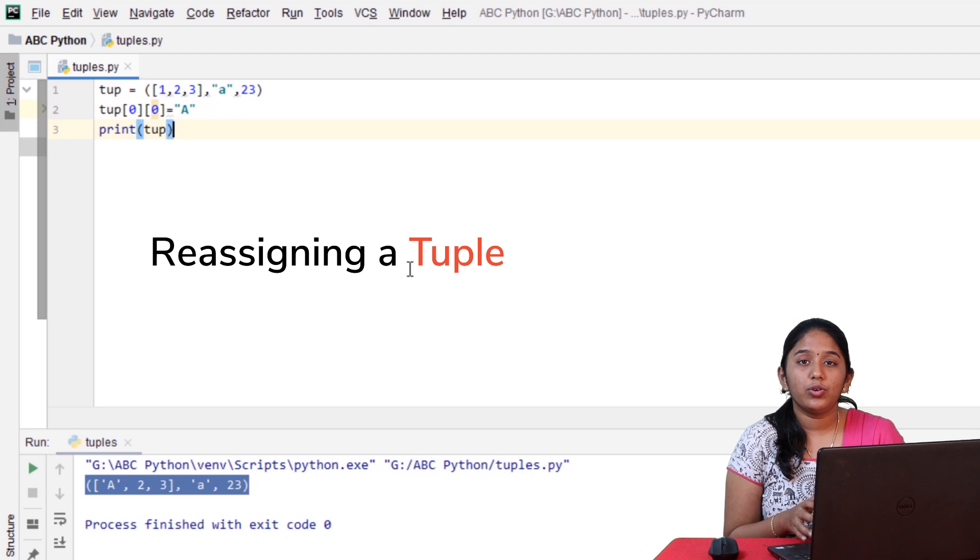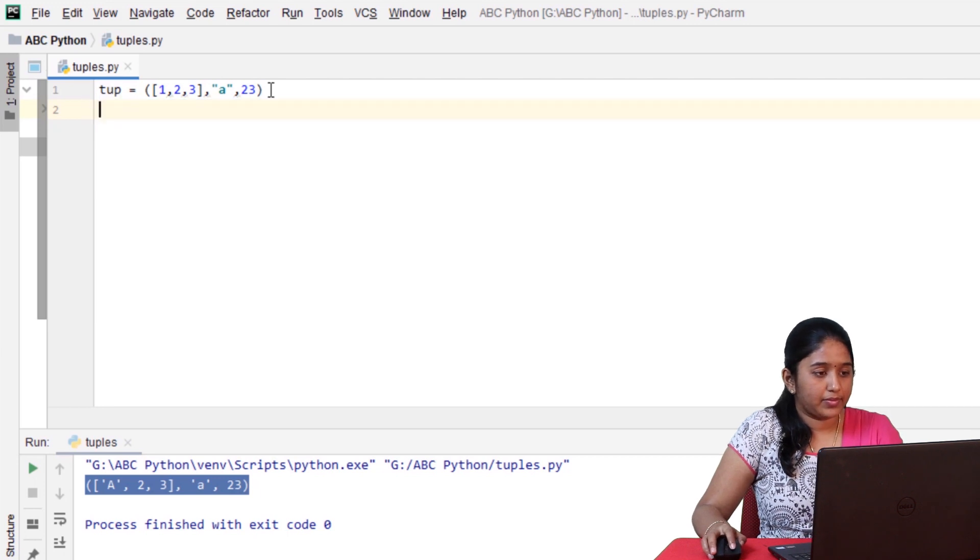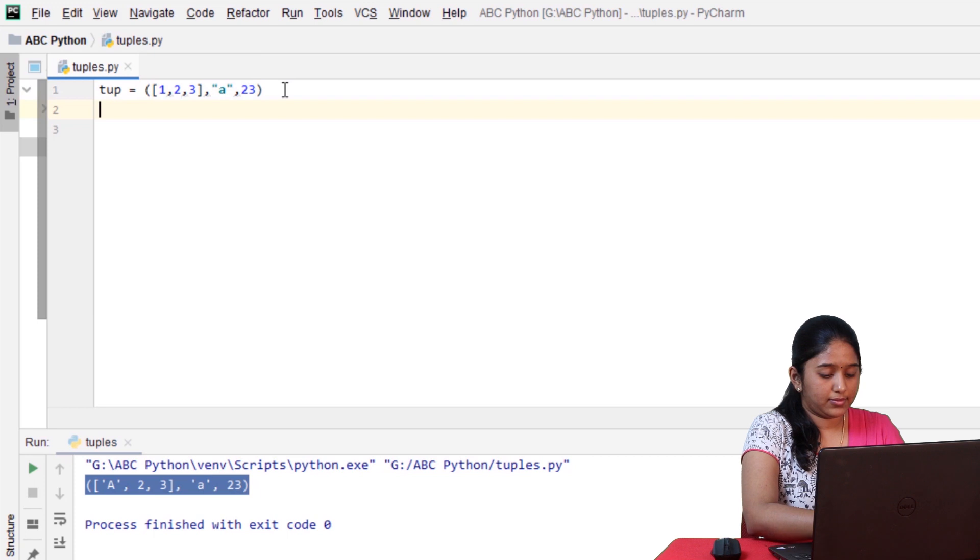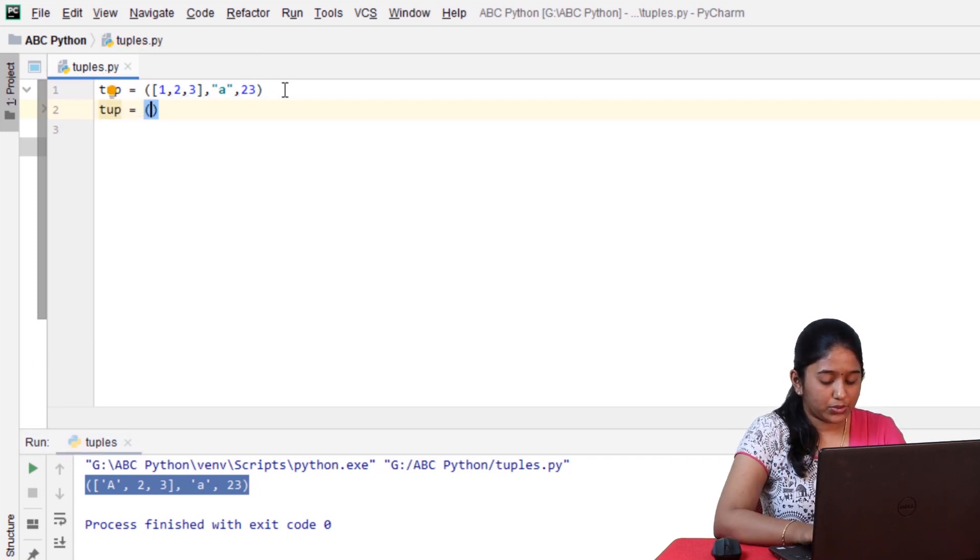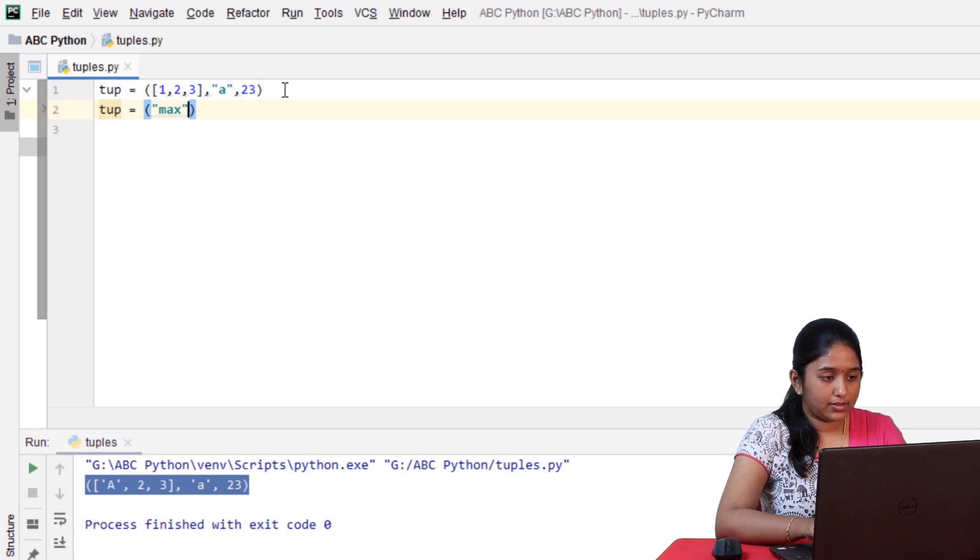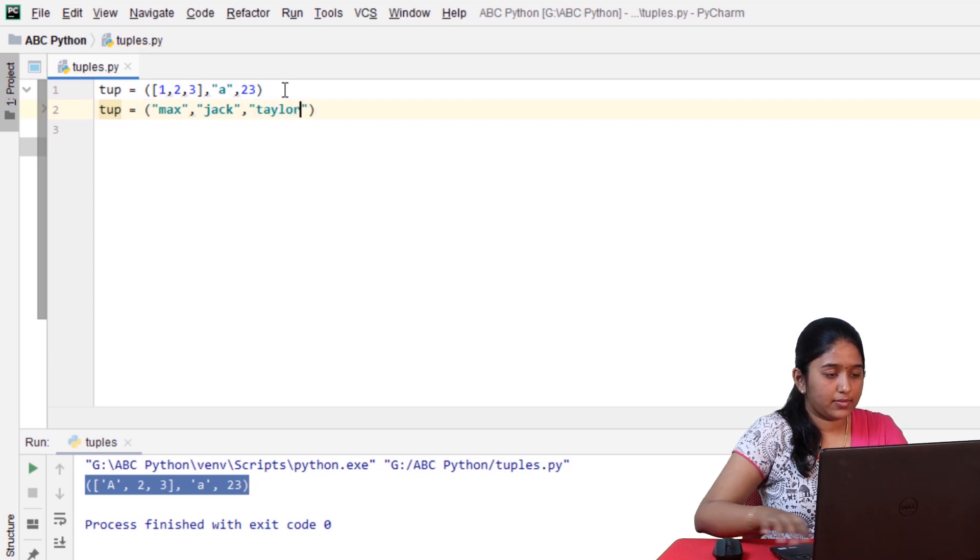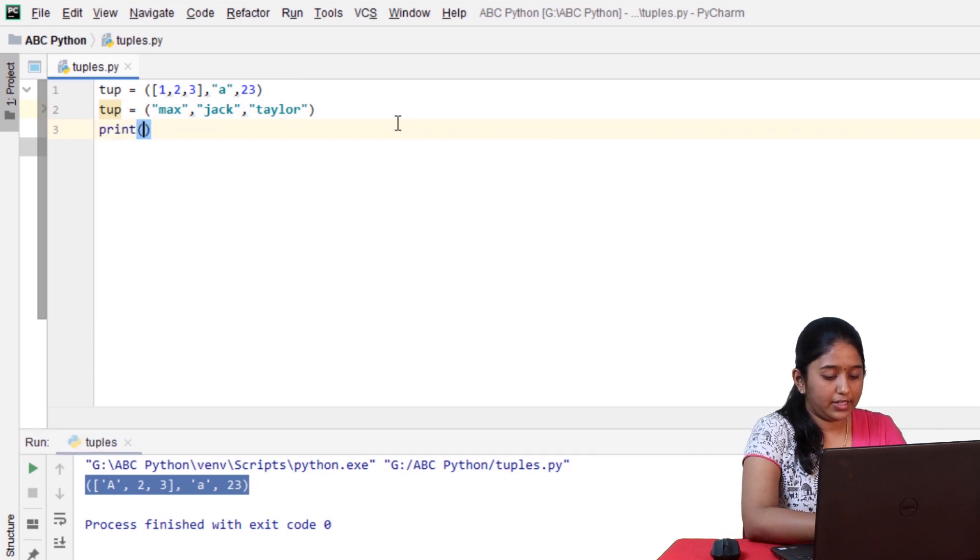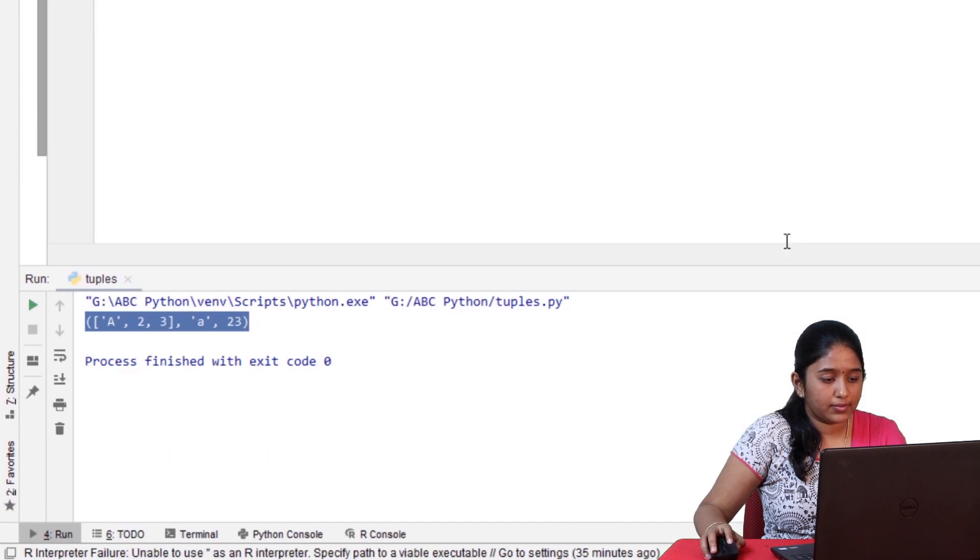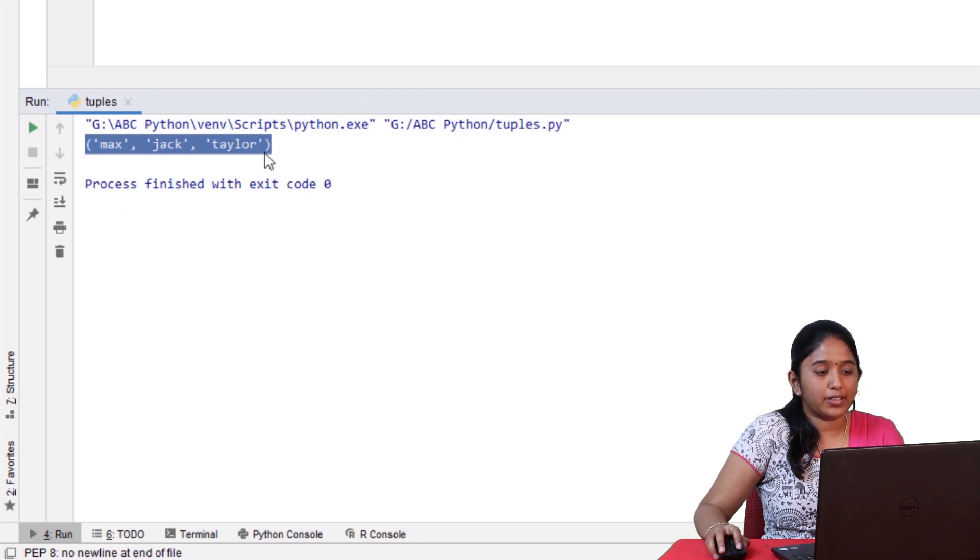And guys, you can also reassign values to a tuple. So, now, let's see how to do it. Use the same tuple name and reassign values to it. Let's give some random names and then print it. So, the newly assigned values has been displayed.